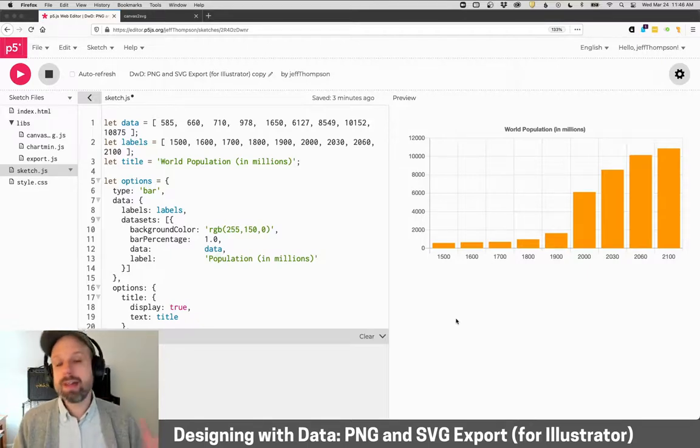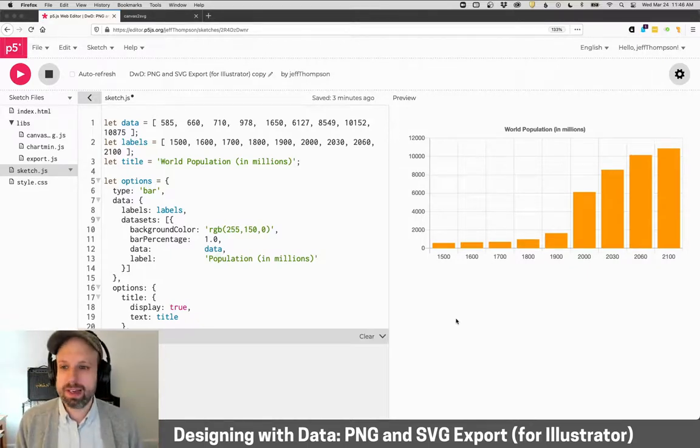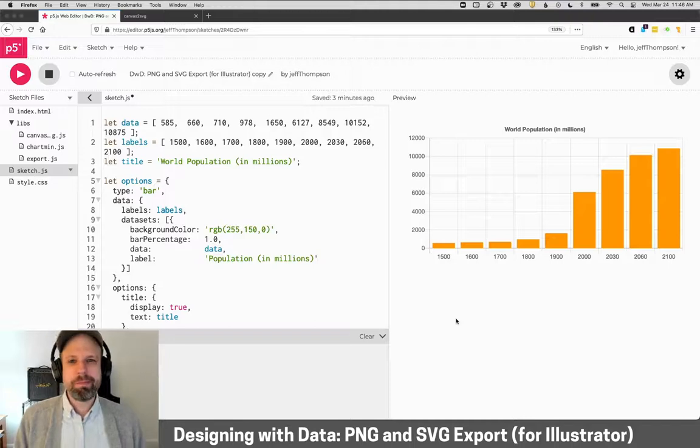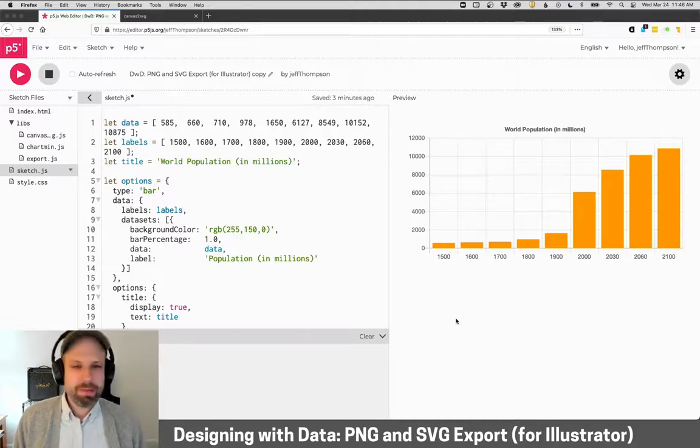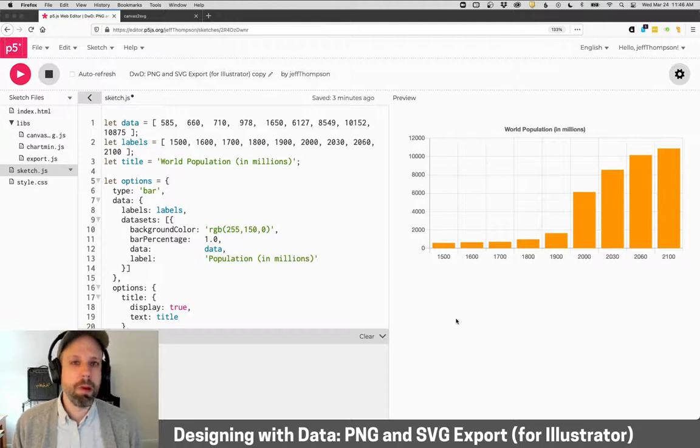All right, so we've talked a lot about what Chart.js is really good at. Let's talk about what it's maybe not so good at, and that is to get our chart out of the web.